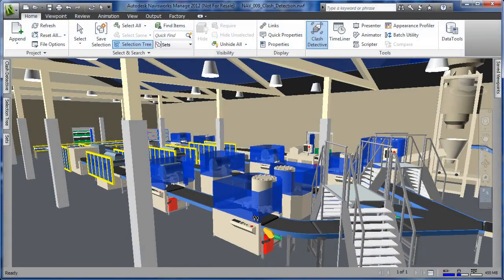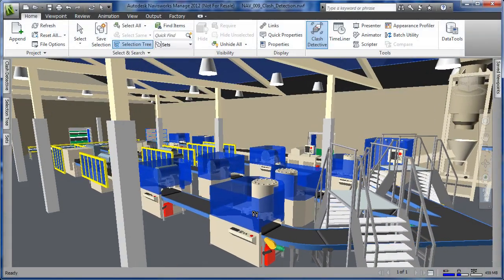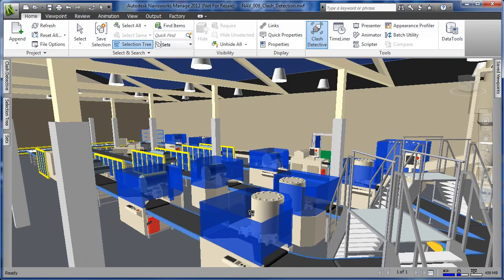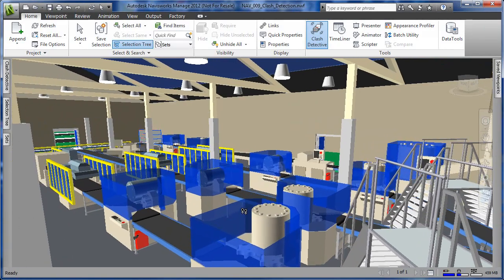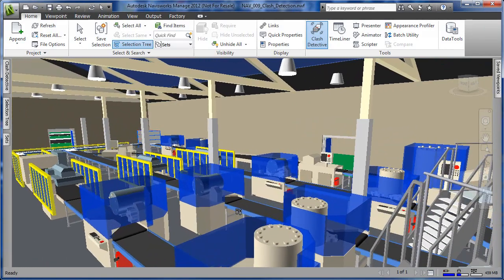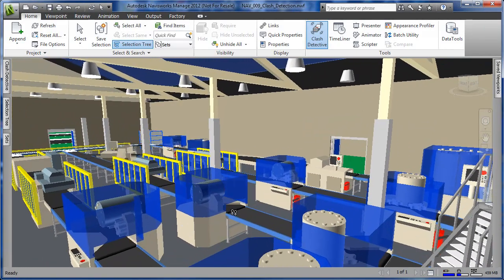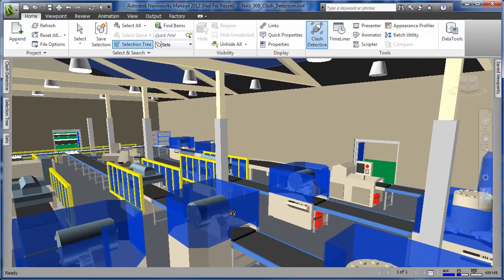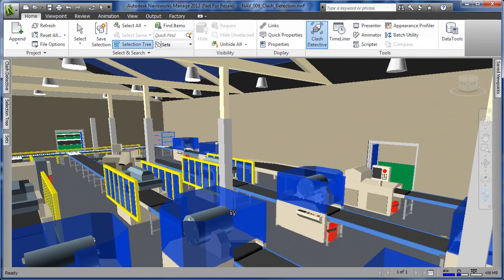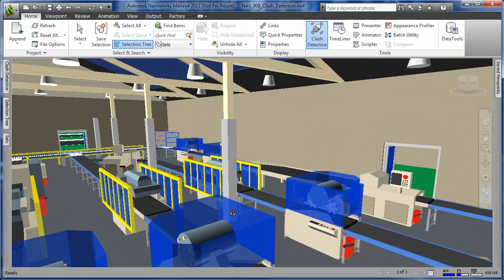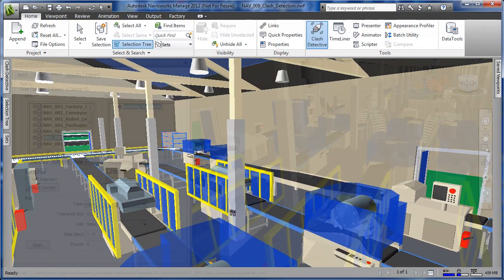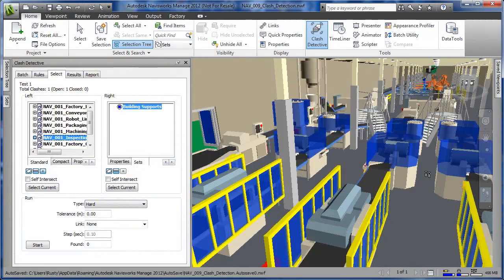3D interferences are very common when you're bringing multiple models together for the first time. The Autodesk Factory Design Suite provides the ability to discover these interferences as quickly as possible, assuring a quality design by reducing construction problems.